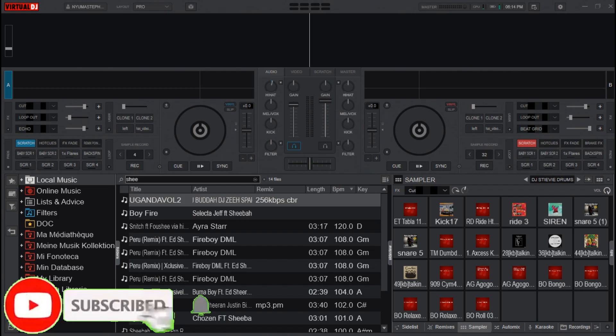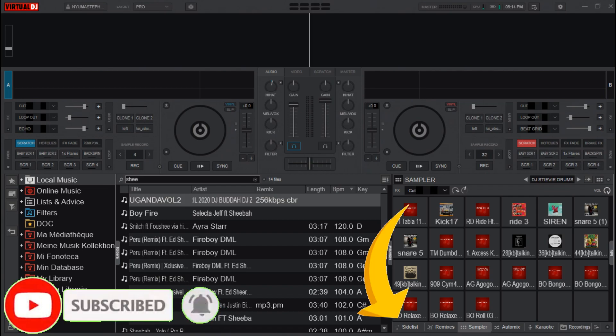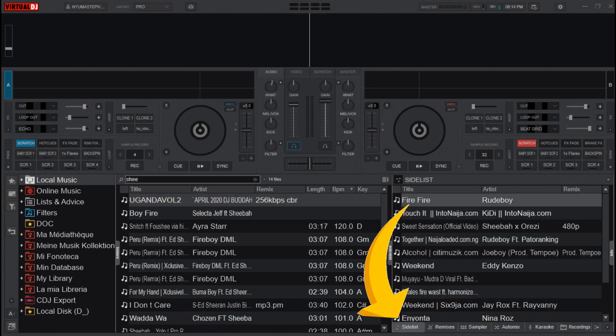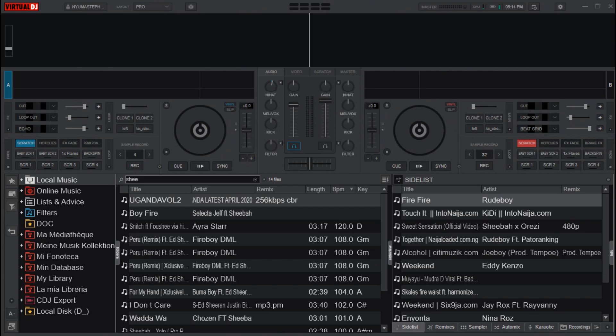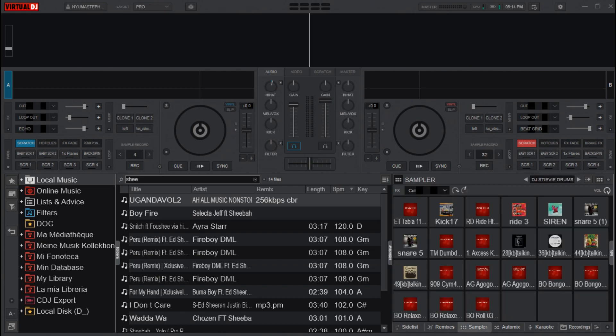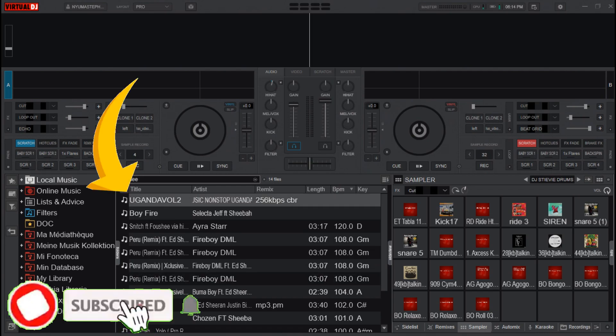You have to create a playlist or a side list here just to make it easy for you to load the songs on your decks step by step, one after the other. Now after you set the playlist, then go on and click on the first song on the list you want to play.